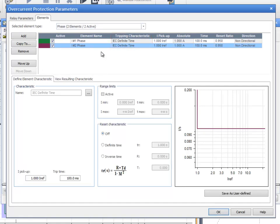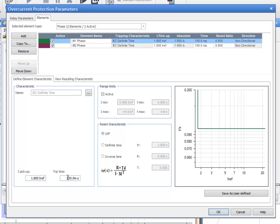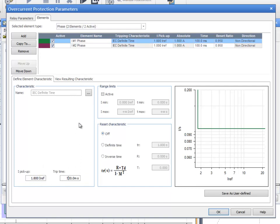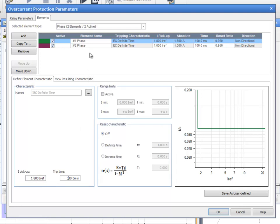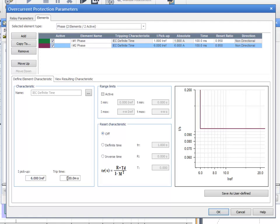The values for the pickup and trip time can be entered for each element. The first element trips at 1.8 amps with a time delay of 500 milliseconds. The second element trips at 6 amps with a time delay of 100 milliseconds. No range limits or reset characteristics are specified.